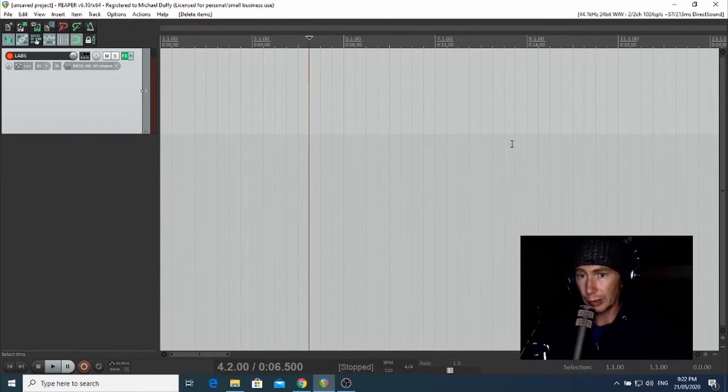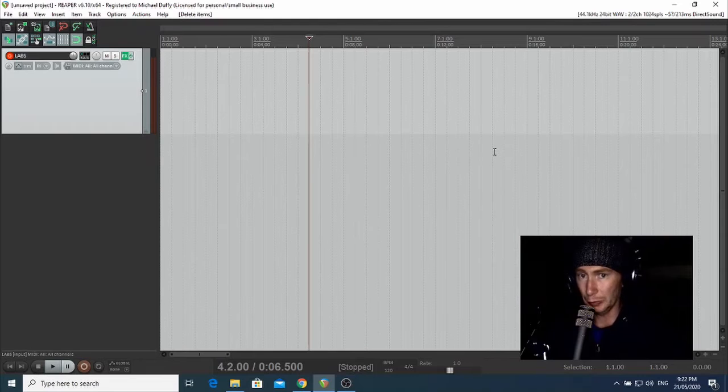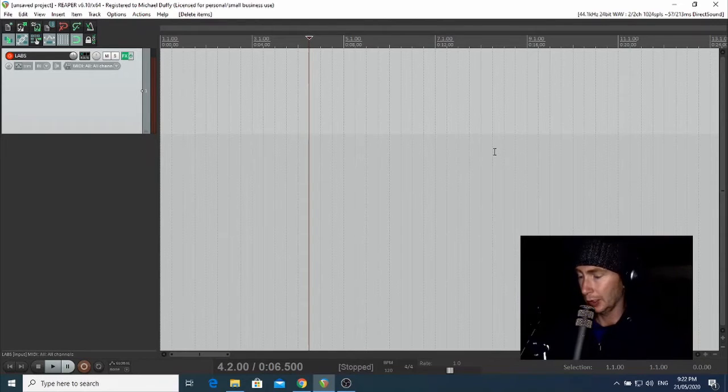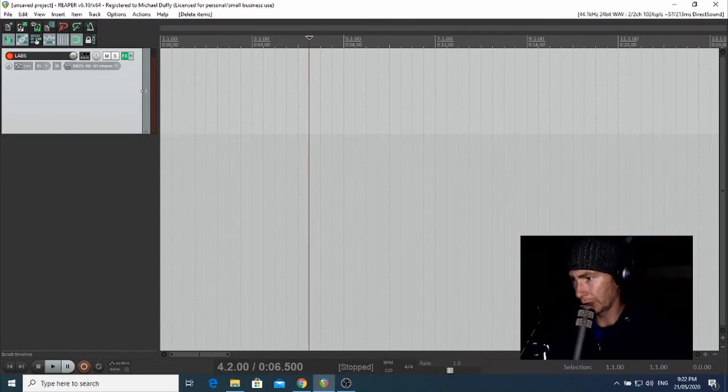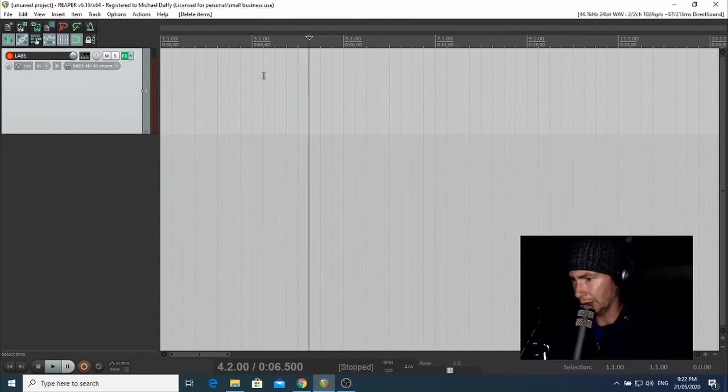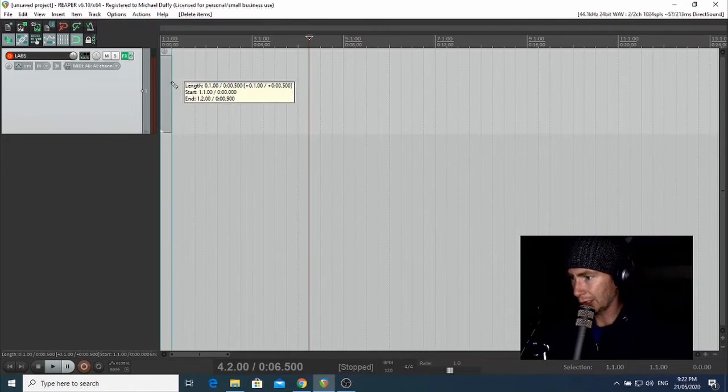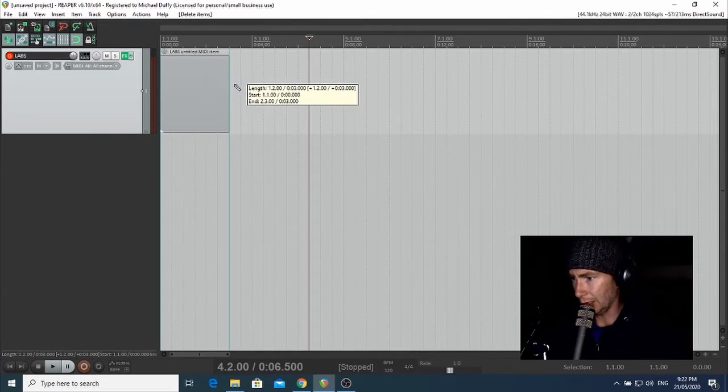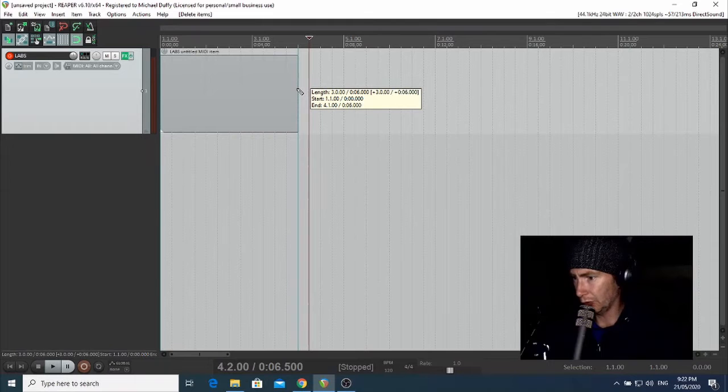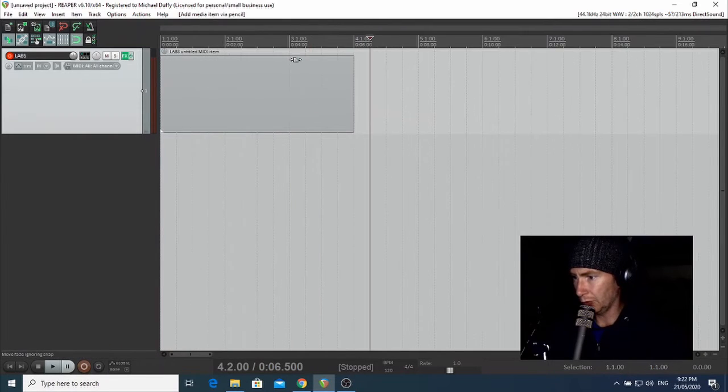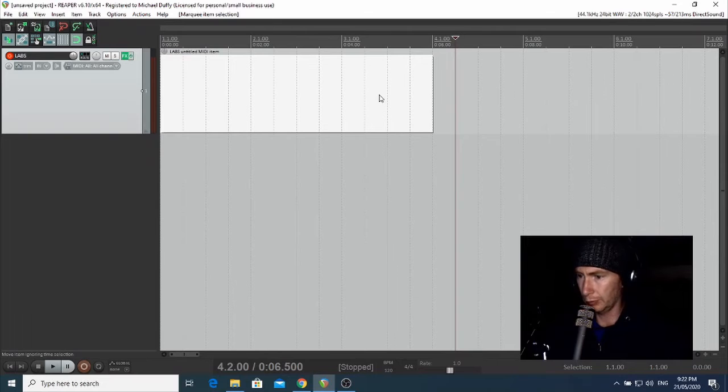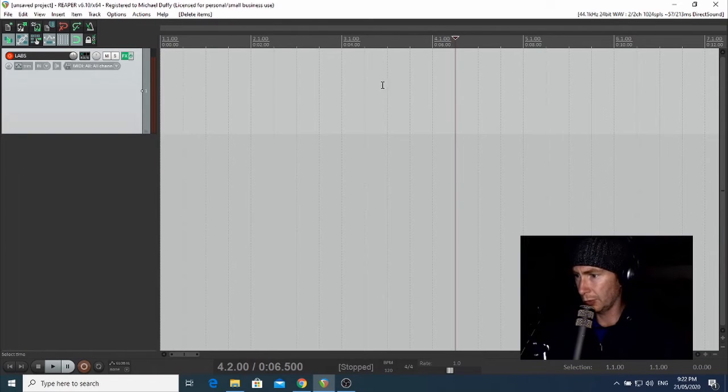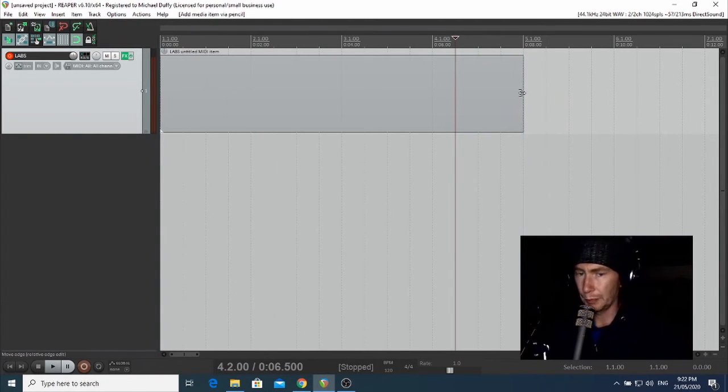So I'm going to create a region with nothing in it. And how I'm going to do that is I'm going to hold down Control, or Command if I was on a Mac, and then just left-click and drag. And I might make that maybe four bars long.